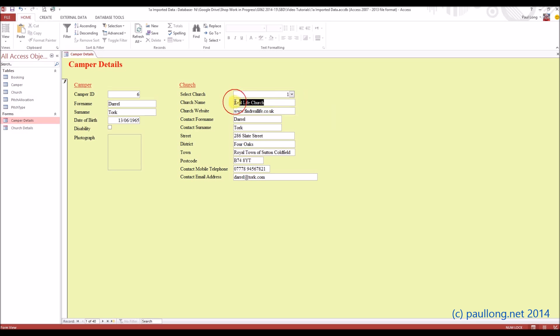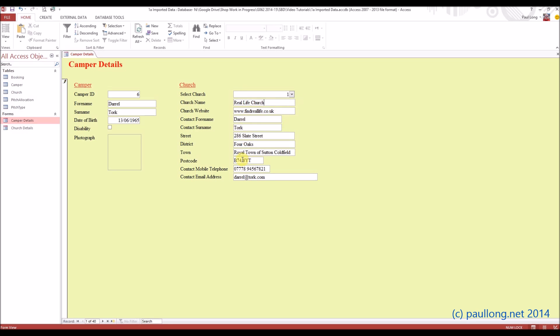But the actual details of the church itself, we don't want to change. So if somebody came along and accidentally changed that, that is going to change the spelling of that for everybody with real-life church, and we don't want to do that. So we want this area here, all of this data, to be read-only. So in design view,